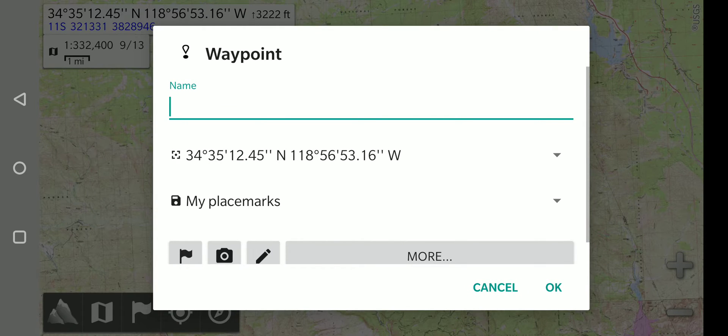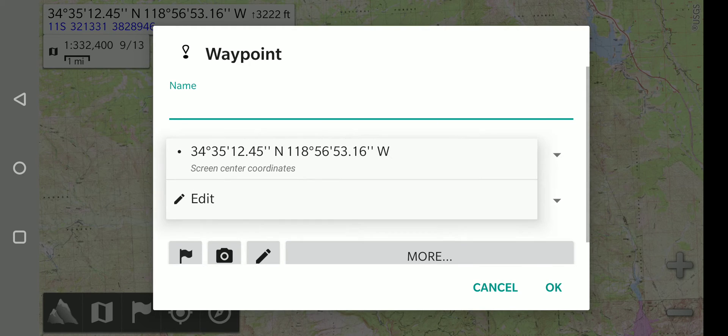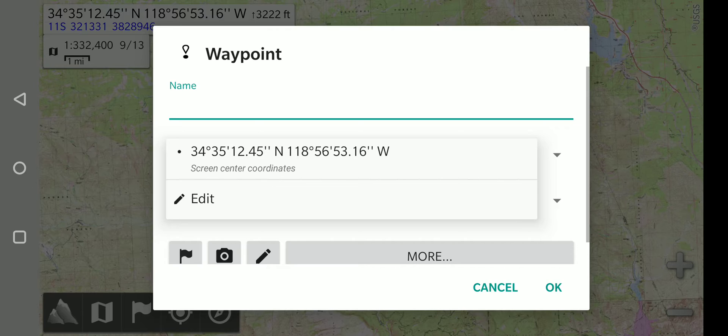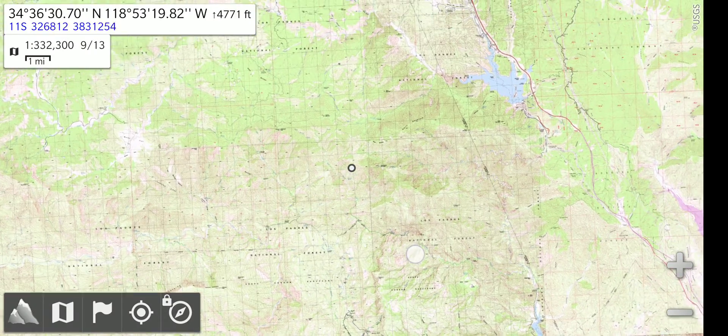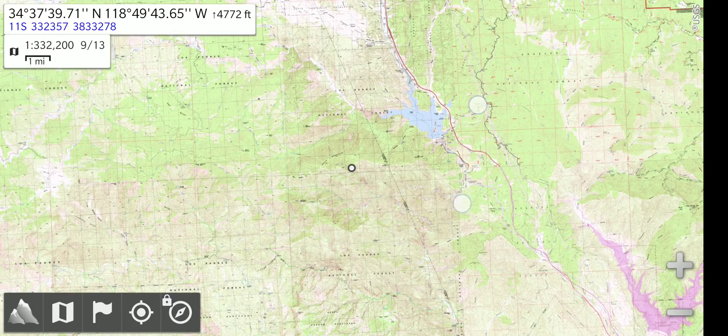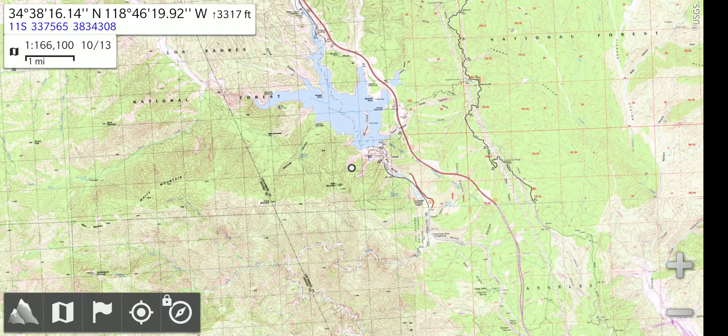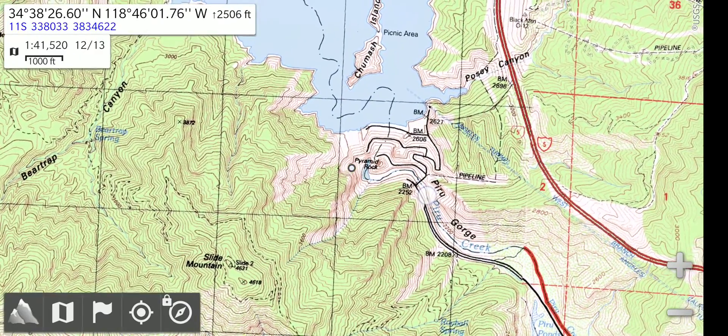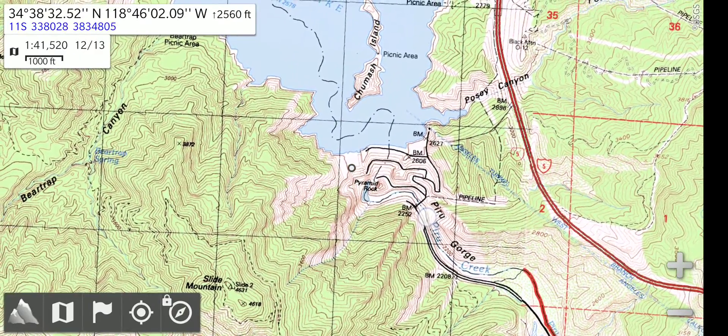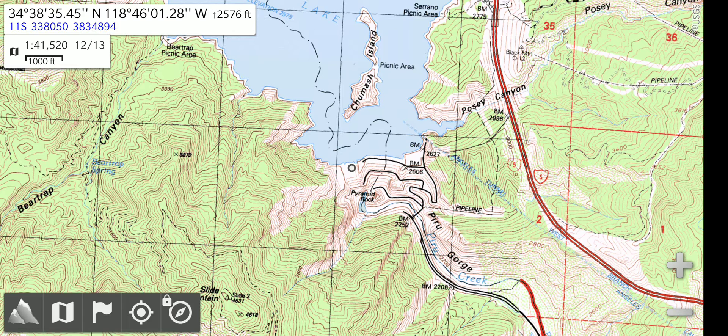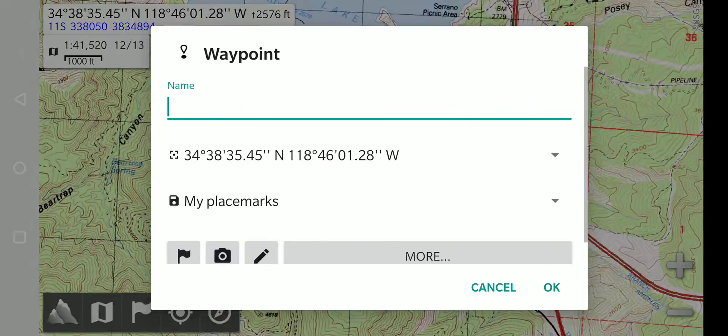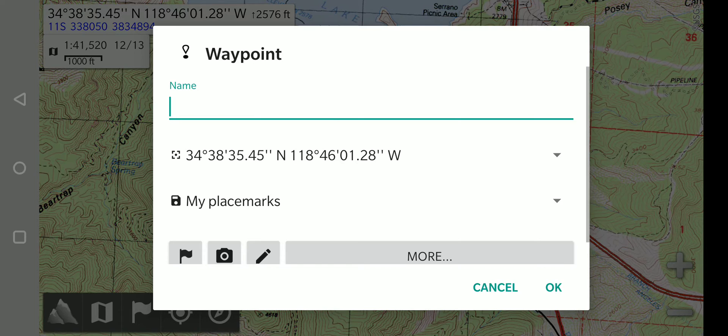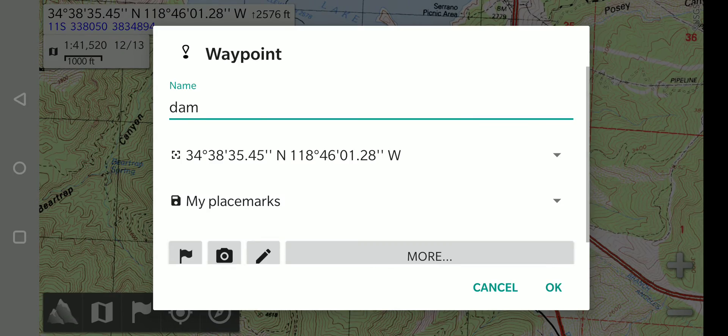Now it's going to create this waypoint at what is the center of the map. You can name it and you can either select the center of the screen there or you can edit and type in whatever coordinates you want to use. So for this example I'm going to cancel it and we will first move the map to a point of interest. So we're going to go to Pyramid Lake and I'm going to put the center dot right on the dam spillway for the Pyramid Lake dam. I'm going to go to the placemarks, create a placemark, and create a waypoint. And we'll label this as the dam. And I will hit OK.